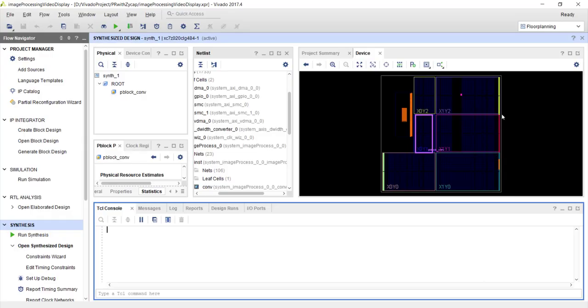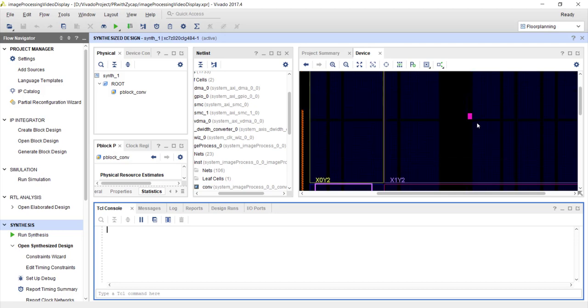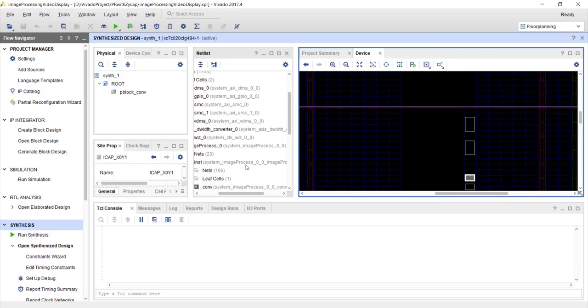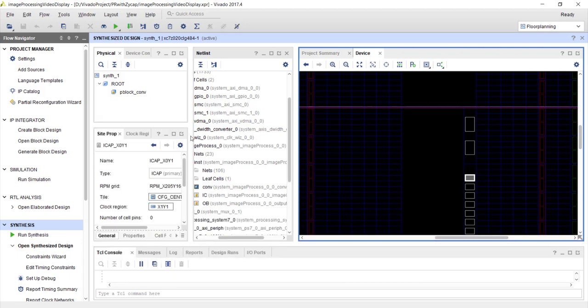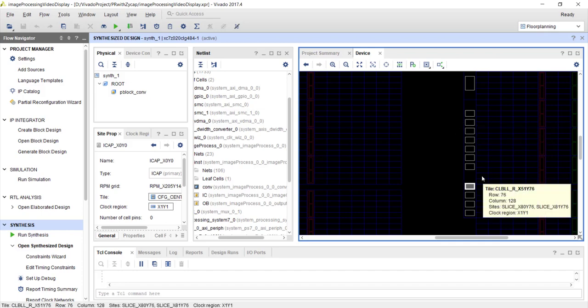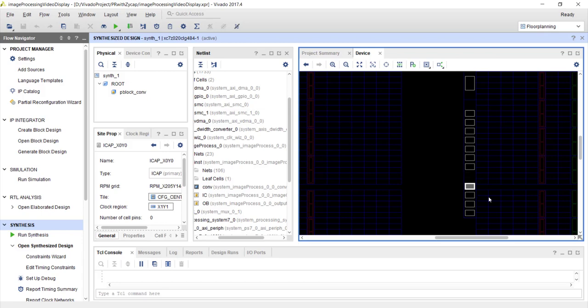In the FPGA fabric you can see ICAP primitives — typically every Xilinx FPGA has two ICAP interfaces, ICAP_X0Y0 and ICAP_X0Y1, but at any given time only one can be active. To switch between them you need to send a specific sequence of commands. When using both PCAP and ICAP, only one should be enabled at a time. For non-Zynq FPGAs there is no PCAP, so you can always use the ICAP interface.